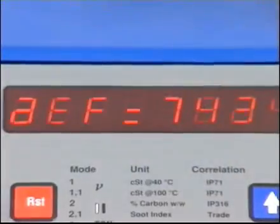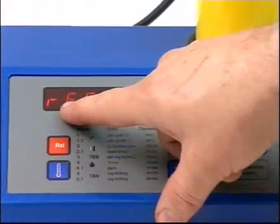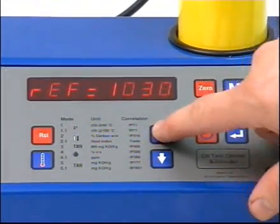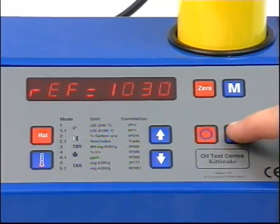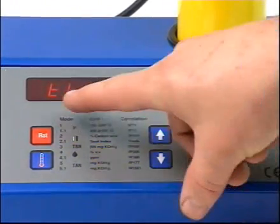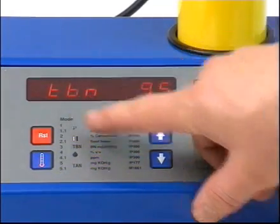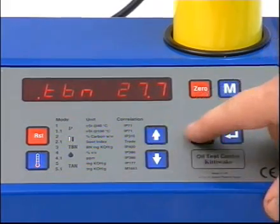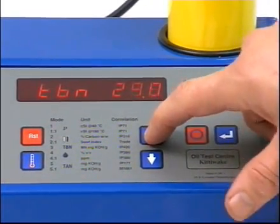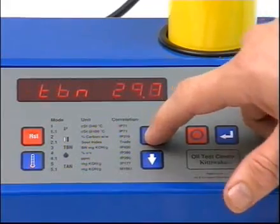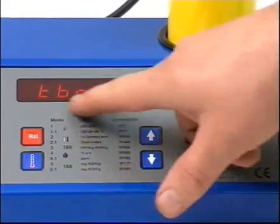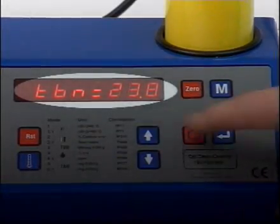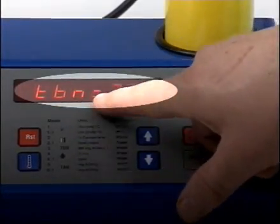Press enter and the unit will ask for the reference value that you have already logged. Use the speed and arrow keys to display this value and press enter. The unit will now ask for the new oil TBN. Again, use the speed and arrow keys to enter this, then press enter. The display will show the used oil TBN.